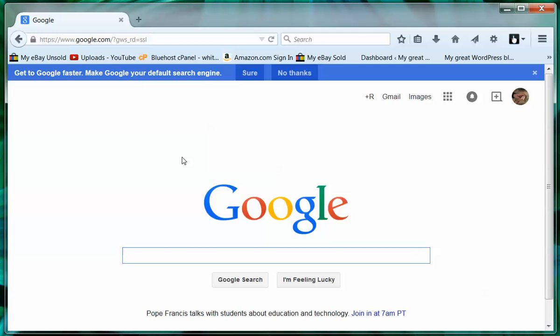This is going to be a short video on how to allow pop-ups from certain websites. This is a Mozilla Firefox browser window.